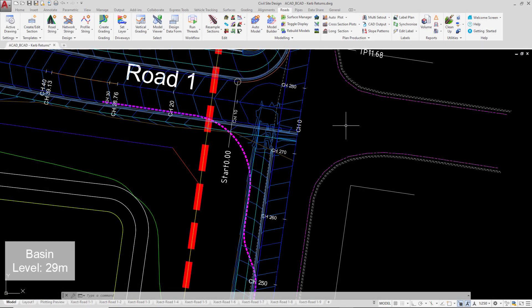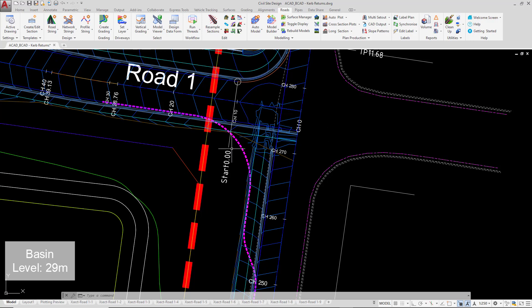Now we're going to look at creating our own custom curve return using a polyline that's already been pre-created for you in the drawing. You can see it just here.